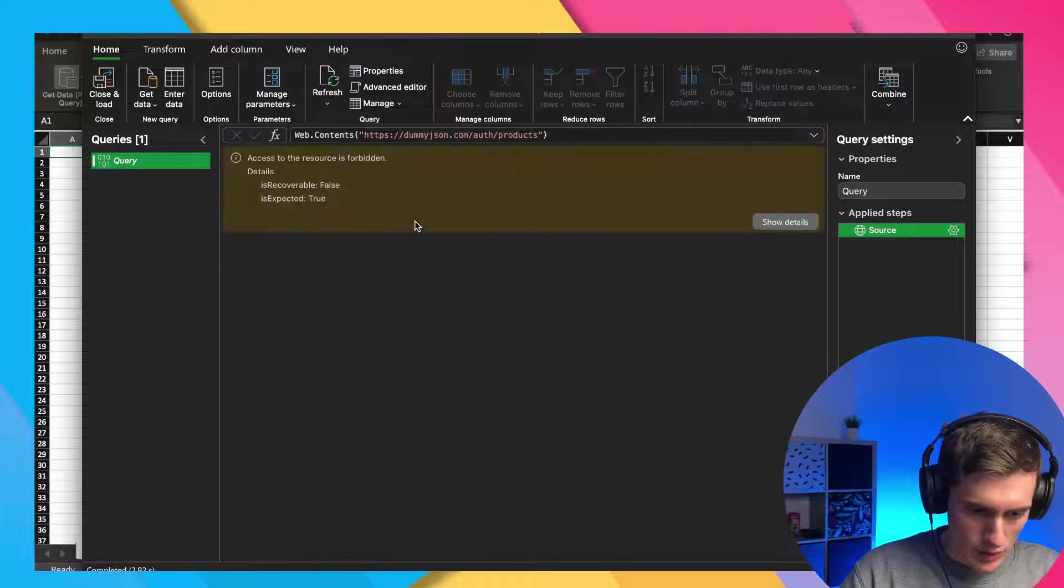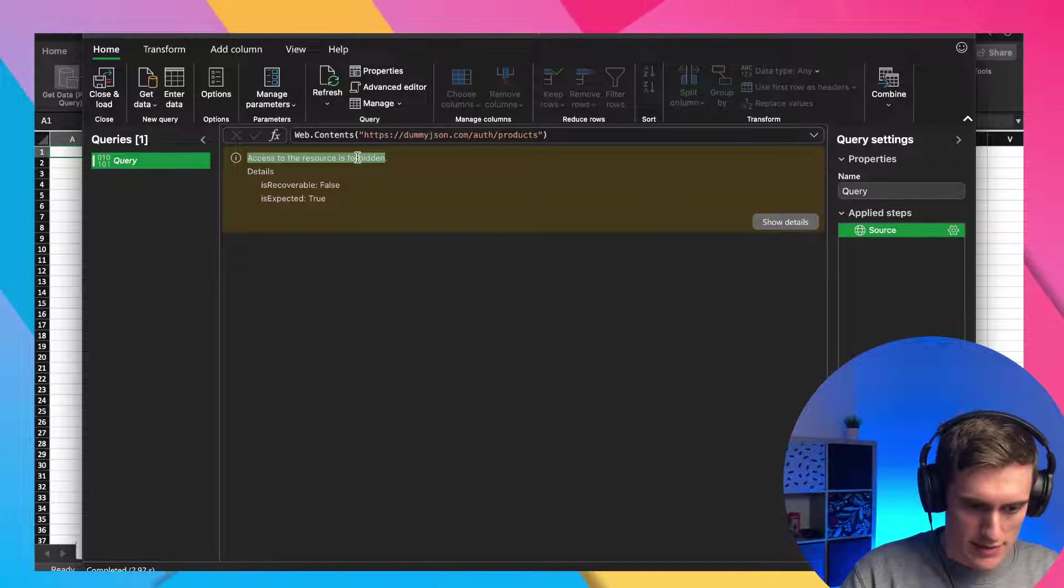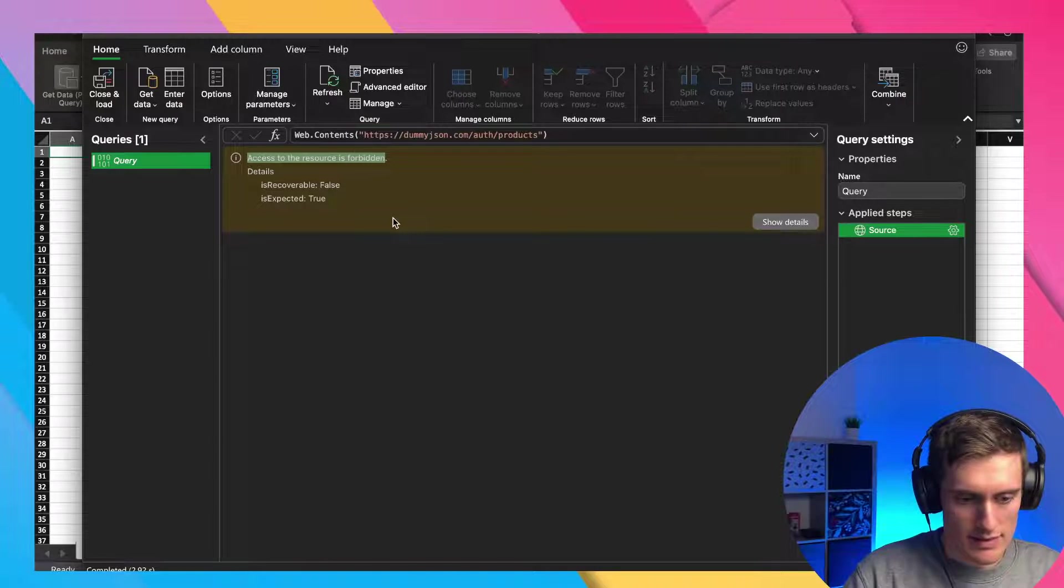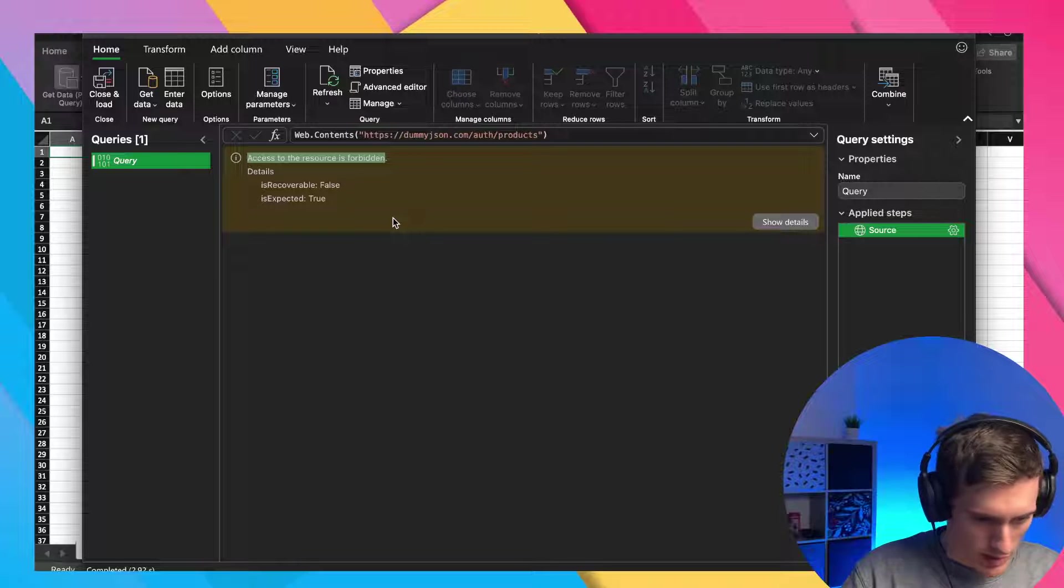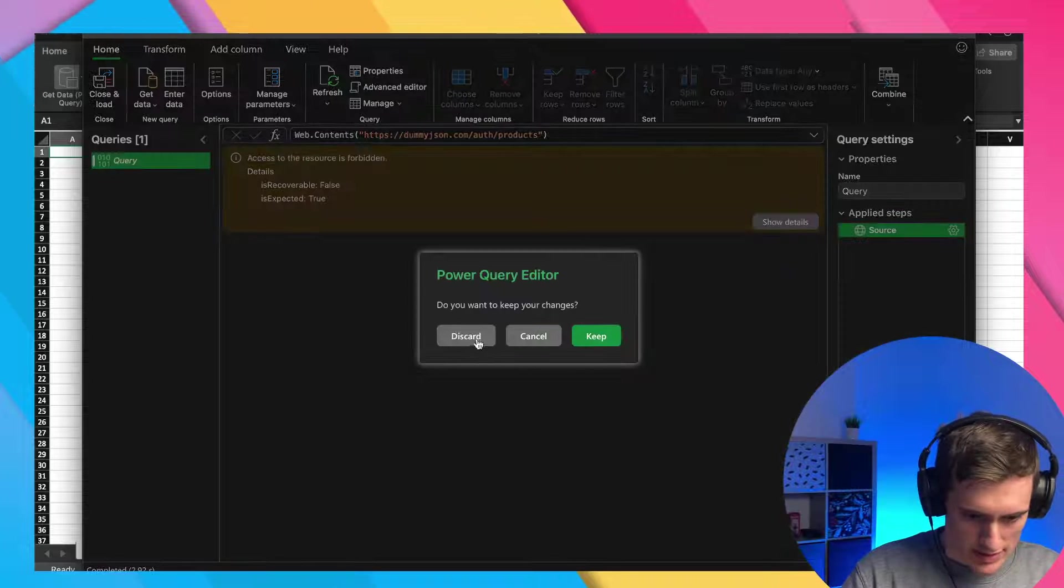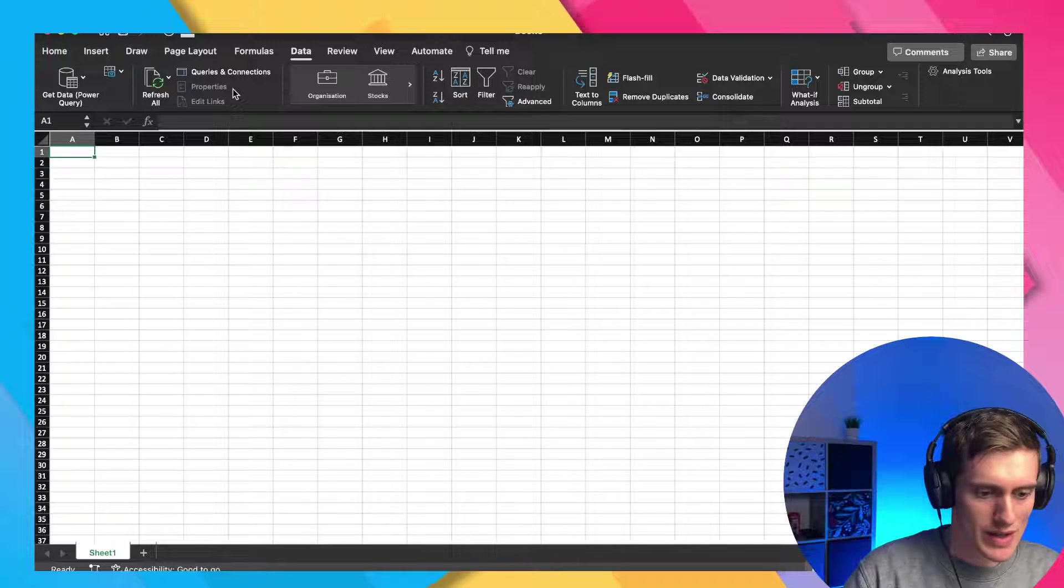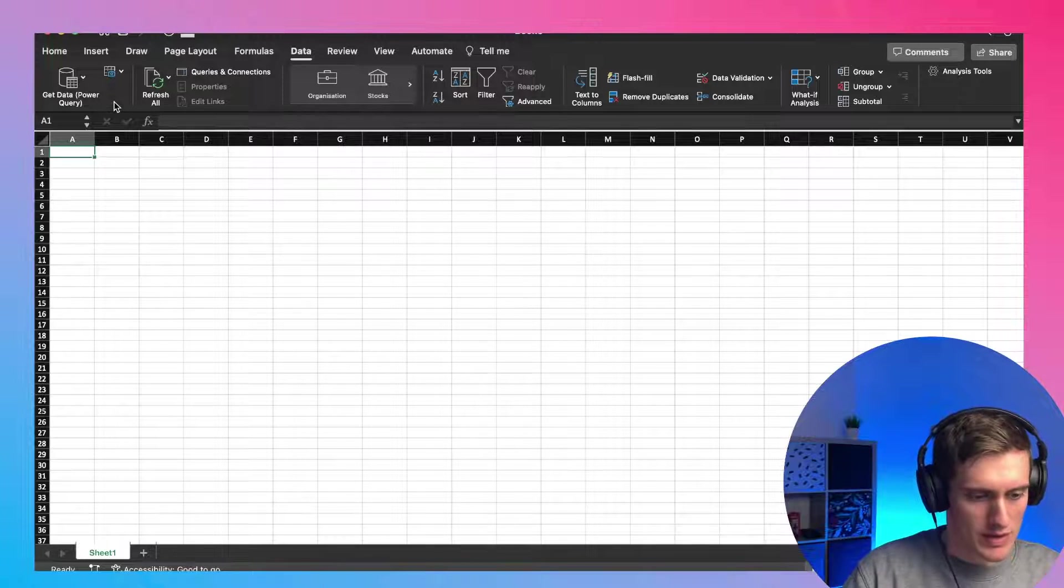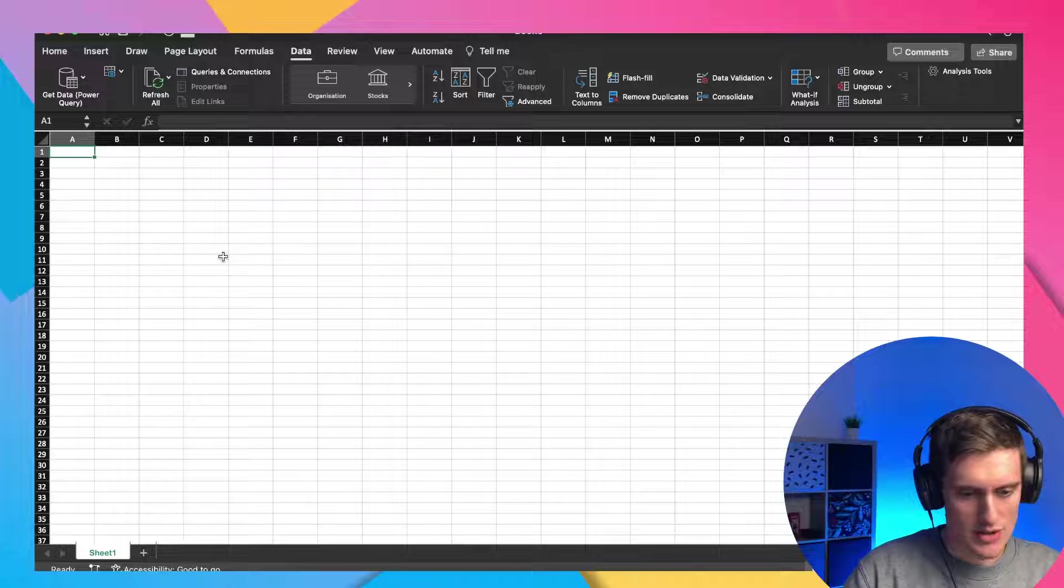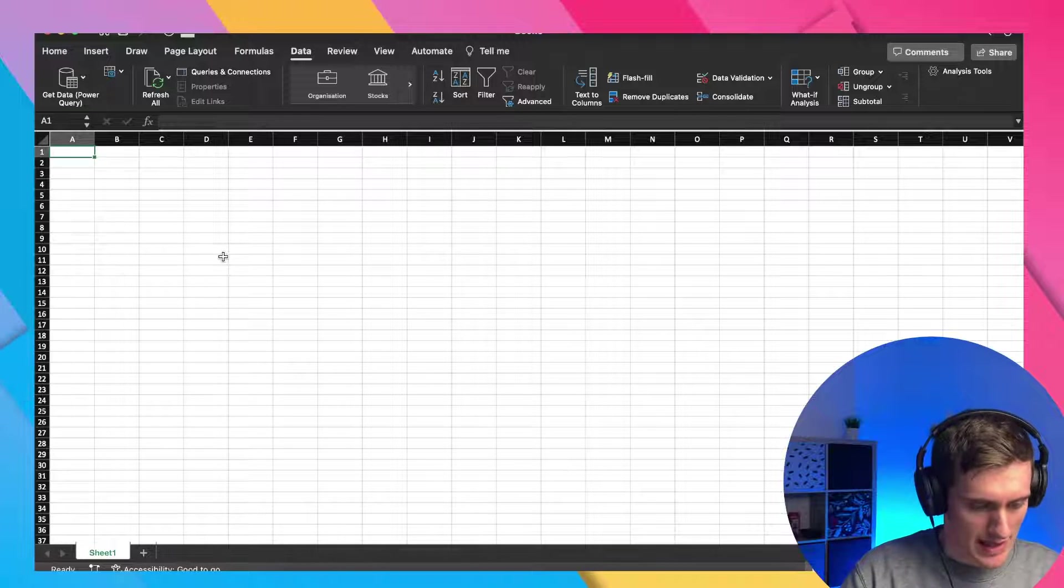All right. So the source will be the web.contents and the URL will be this auth products URL that I mentioned. So if I go with just that and click on okay. And wait for it to load. So access to the resource is forbidden. And it looks like that power query, let me just close that. So I just tested what I was about to show you today a bit before.